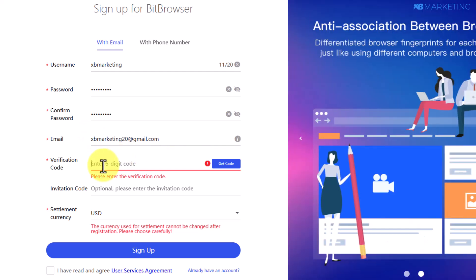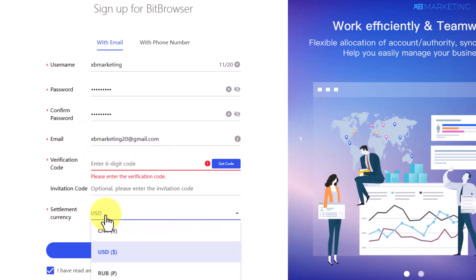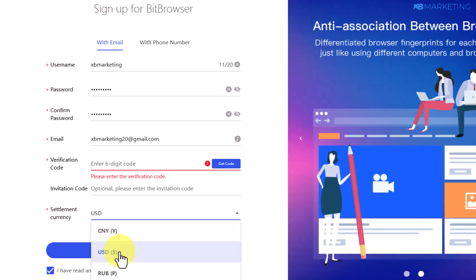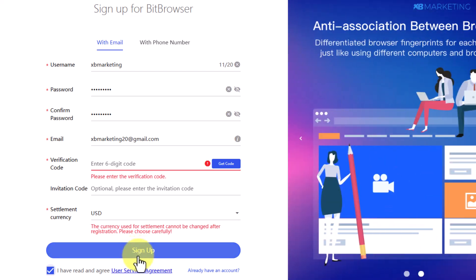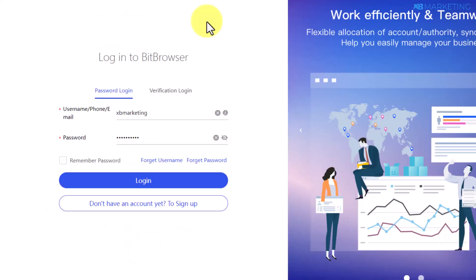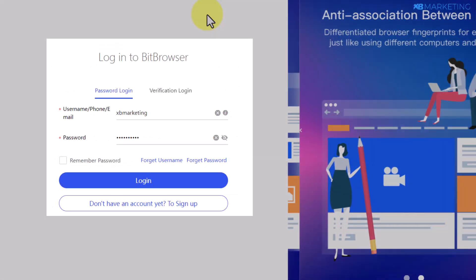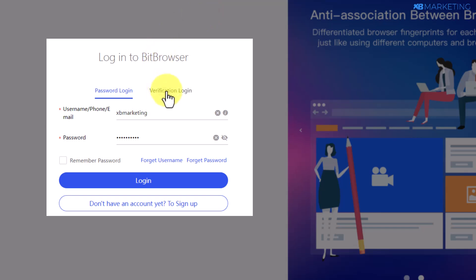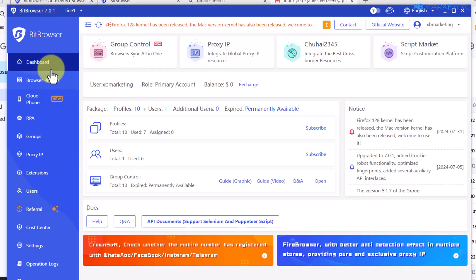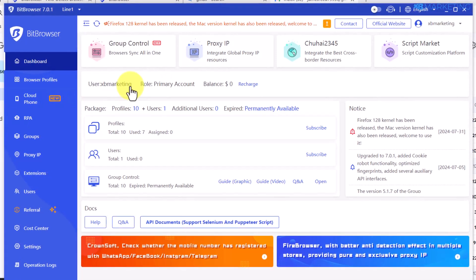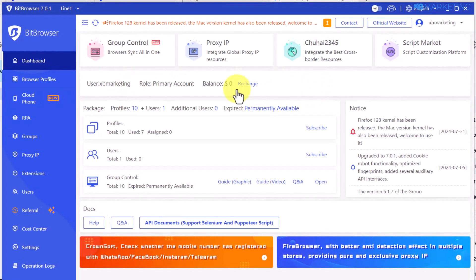Enter the code, then come over here and select your currency of choice. Make sure to check the terms box and click on sign up. Once you create your account, come back to the browser, enter your login details, and click on login. Once you do that, your dashboard is going to look like this, and this is where you'll see all the information about your account.